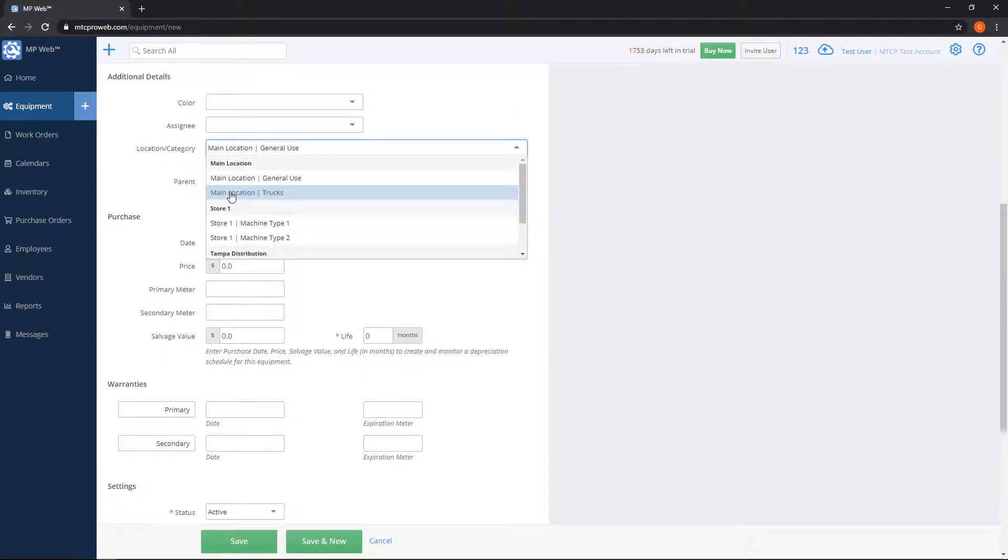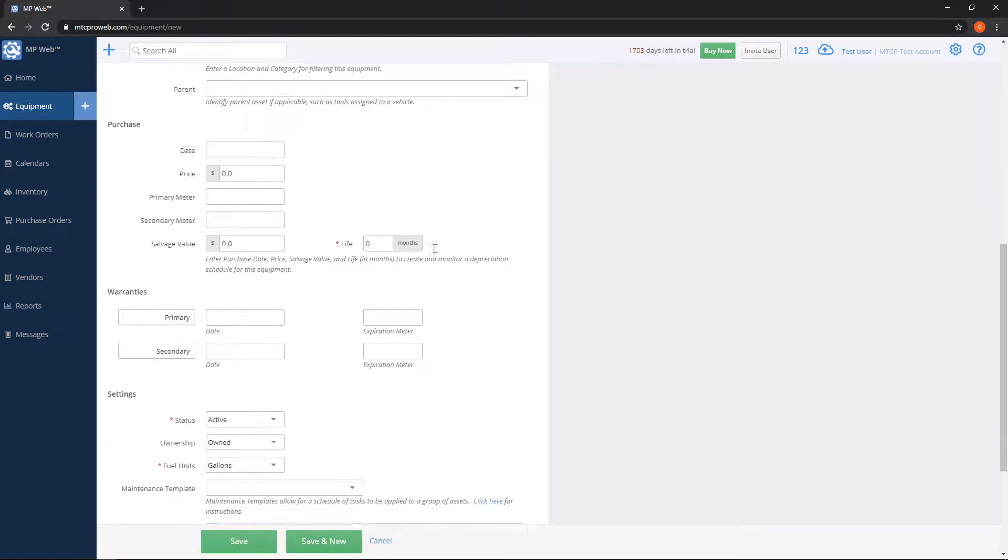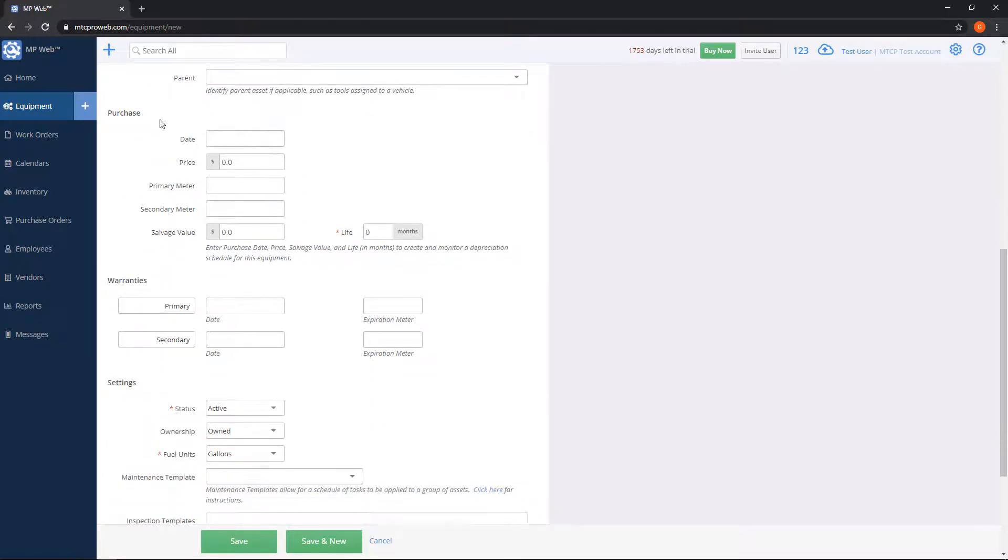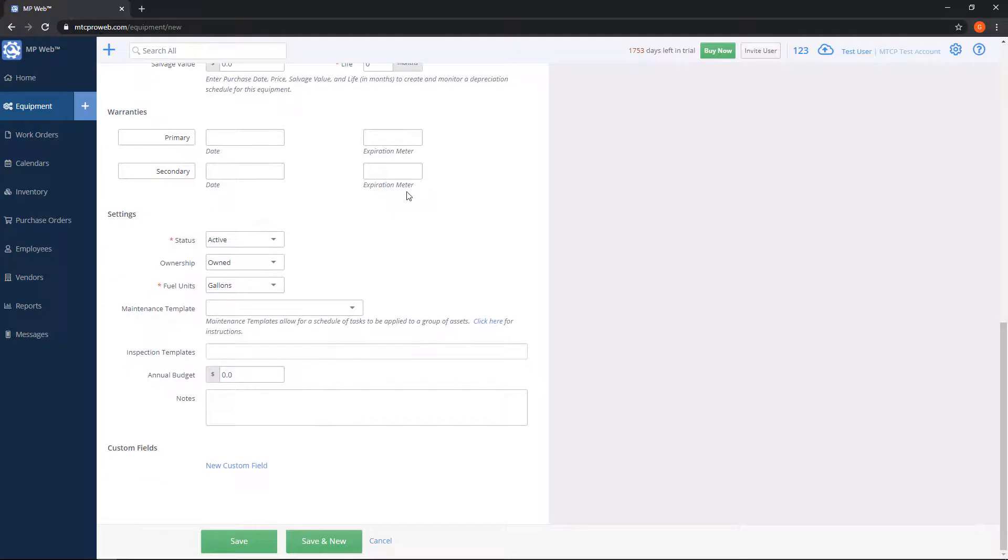Parent, so the best example to explain this is if you have, let's say, a truck and a trailer. The truck would be the parent of the trailer, so that way you can kind of tell the system that they're linked together somehow. You can put in purchase information like the day you bought it, the price, the meter readings and so on. You can set if there's any warranties. You can change the status if you own the unit.